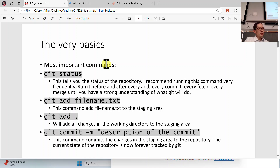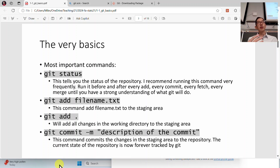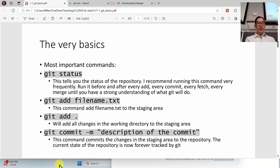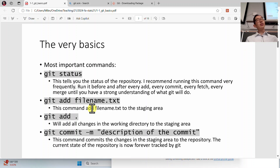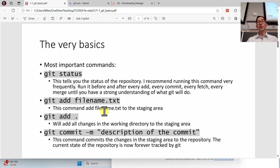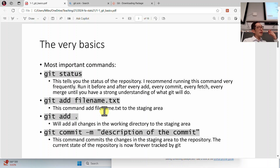On your computer, you have files open. You save them, and then you want to create a snapshot of your directory or project at that time. What you do is add the file you want tracked into the staging area — you do 'git add' and then the filename. Here I have filename.txt, but it could be project.docx or presentation.pdf or whatever. If you want to add all of the changes in your directory, you do 'git add dot,' and that will add all changes.